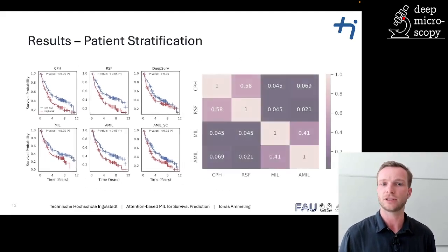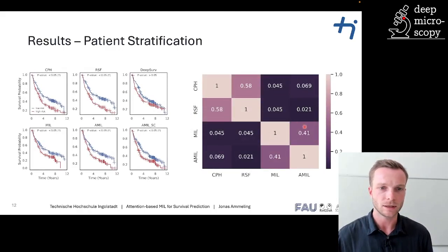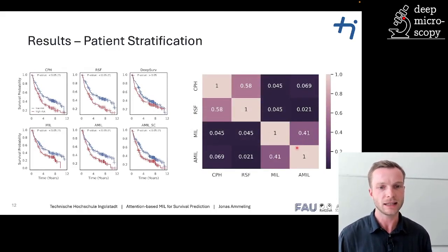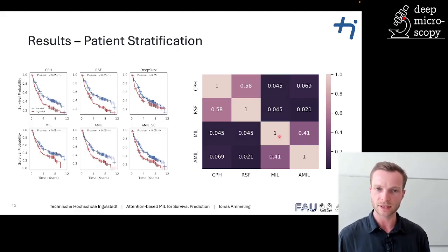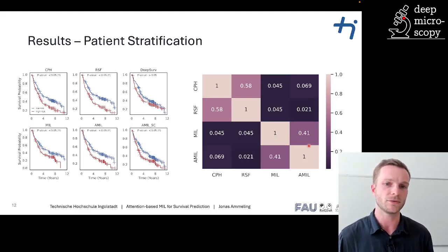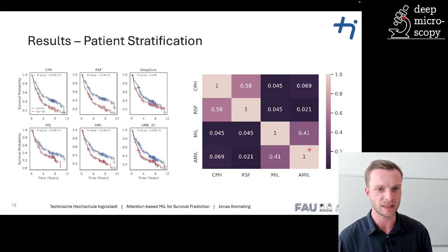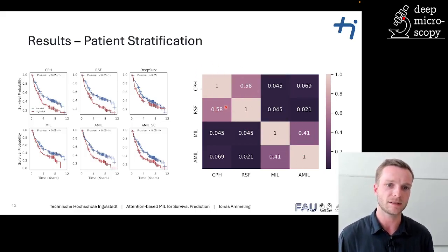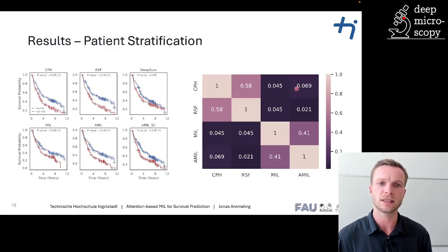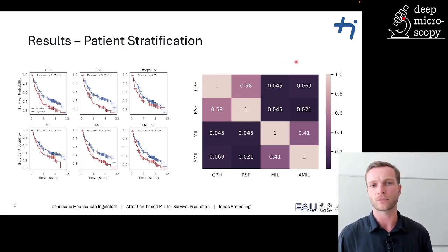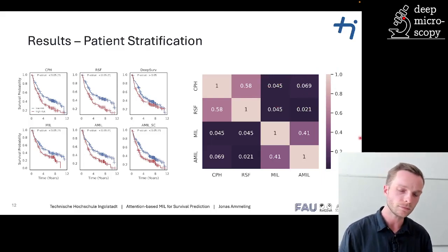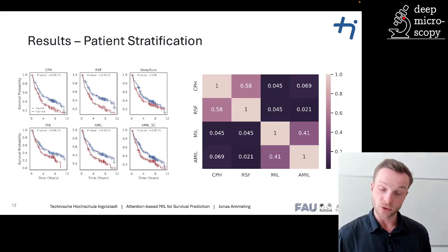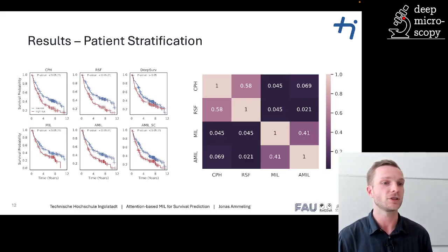The evaluation of the Kappa score interestingly showed that we observe higher agreement within the two types of methods — higher agreement within the image-based methods and higher agreement within the tabular-based methods. However, there is only little agreement between those two groups of methods. This result suggests that the combination of the two approaches might provide additional benefits.